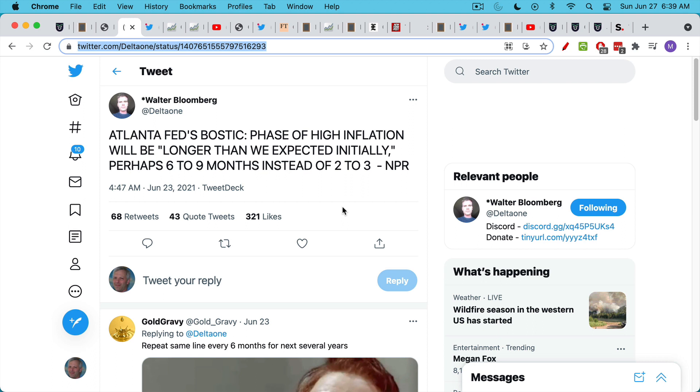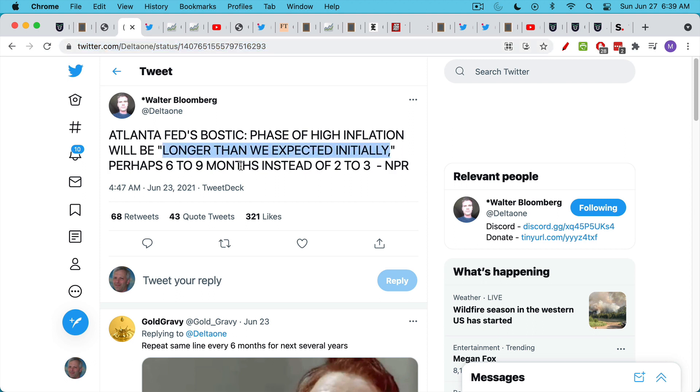We had Bostick, who's at the Atlanta Fed, saying that the phase of high inflation will be longer than we expected initially. It's going to be six to nine months instead of two to three months, as was quoted in an interview with him on NPR.